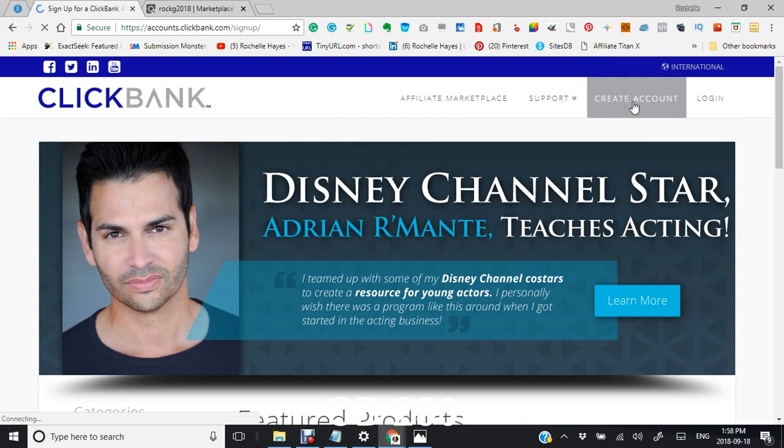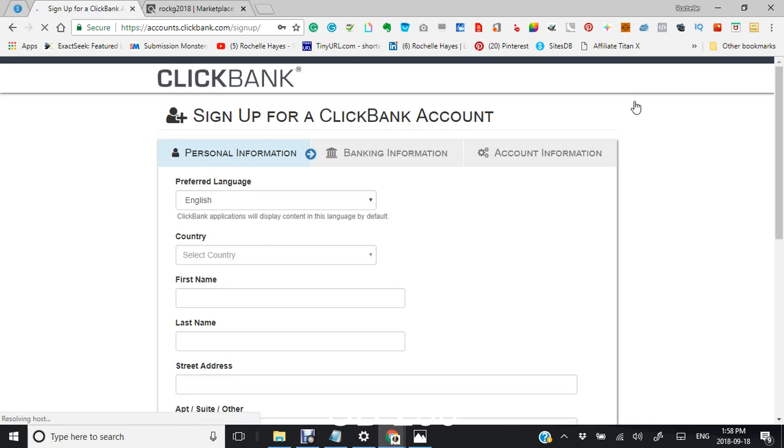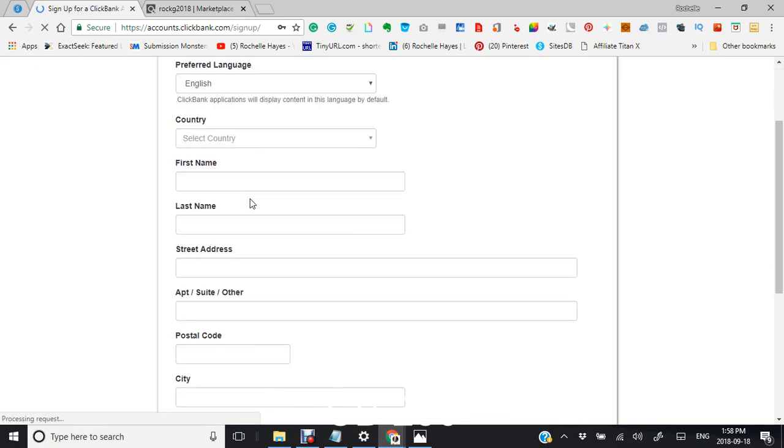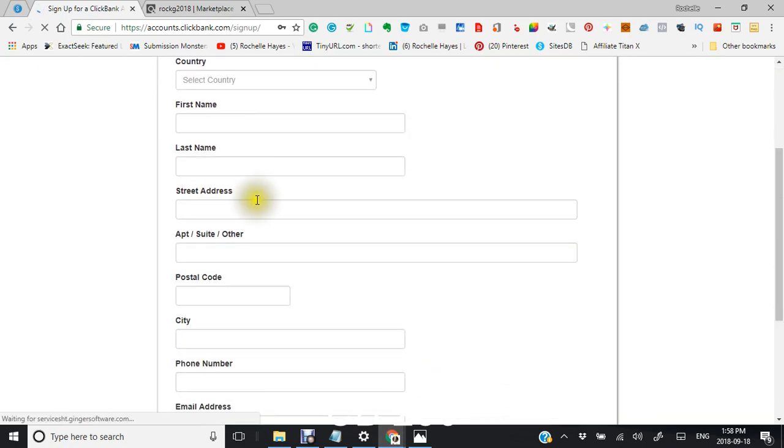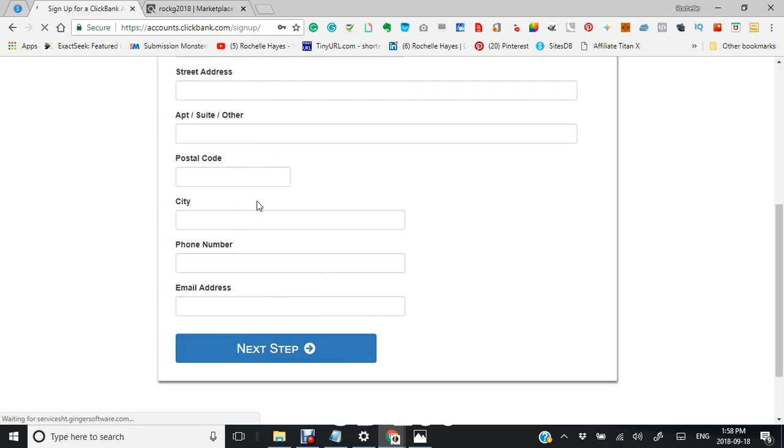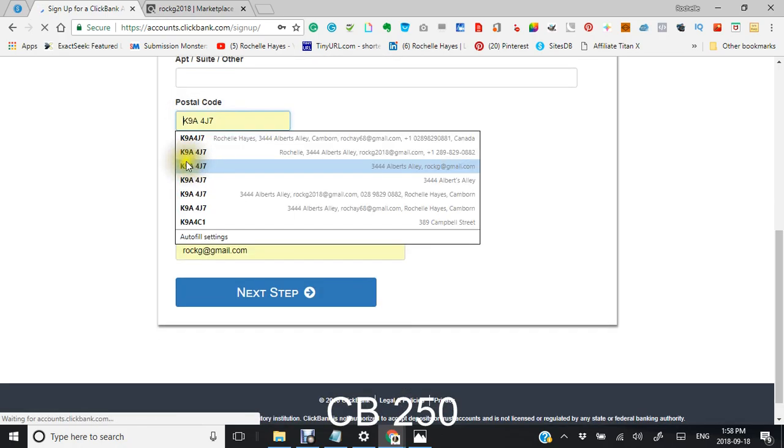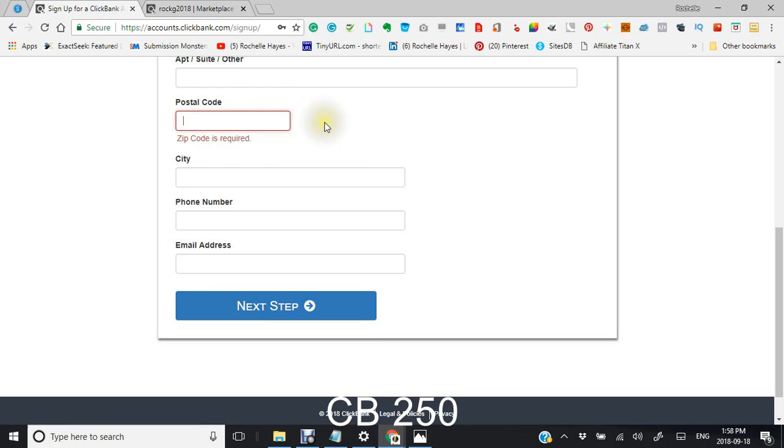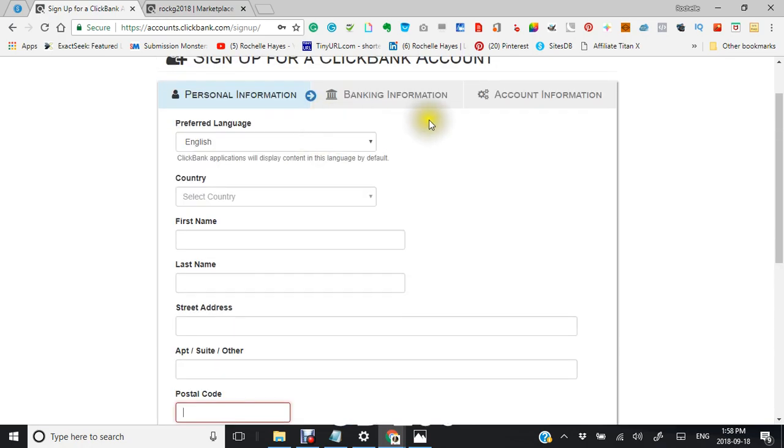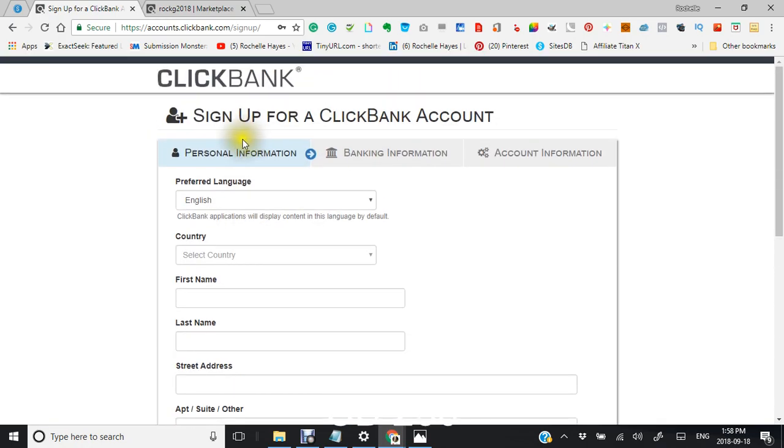Now, I already have an account, so I'm not going to create one. But as you can see here, there's lots of information that you need to send. They also ask you for banking information and other account information, and that's for getting paid.